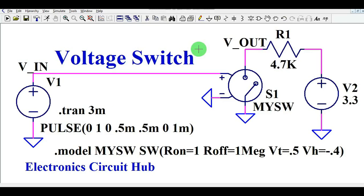Hello friends, welcome to Electronic Circuit Hub. Today we are going to understand about the voltage switch simulation in LTSpice. I will explain how this circuit works and how you can design a voltage switch in LTSpice — how you can make your own switch and call it 'my switch' in LTSpice. For example, if you want to use a voltage switch in LTSpice for any kind of circuit simulation, this is going to be a very interesting video today.